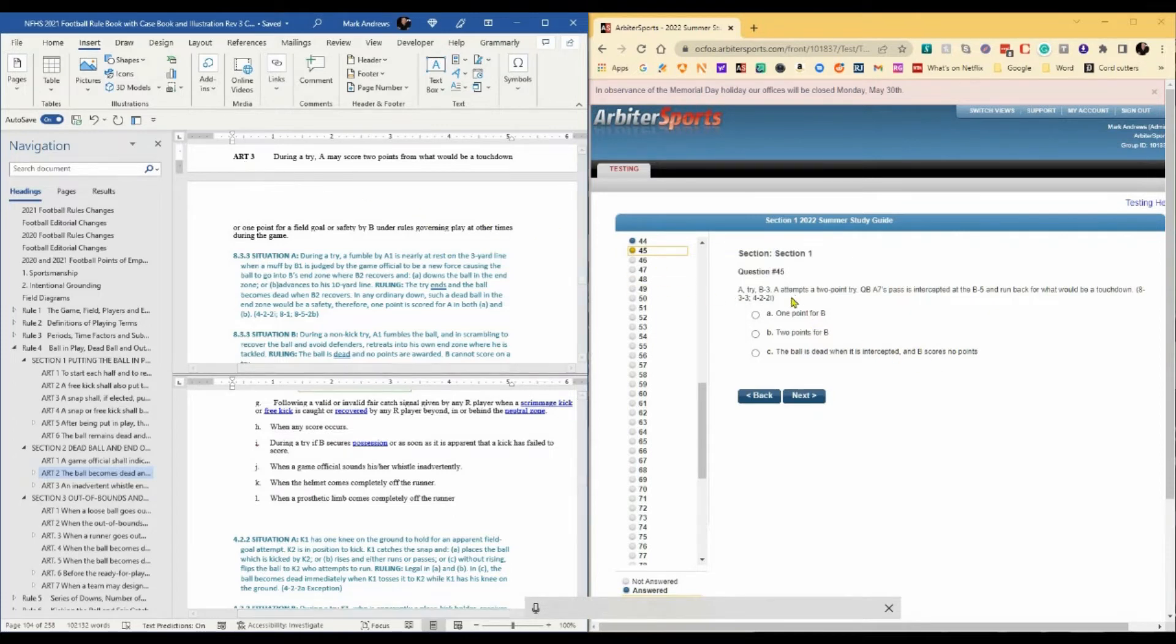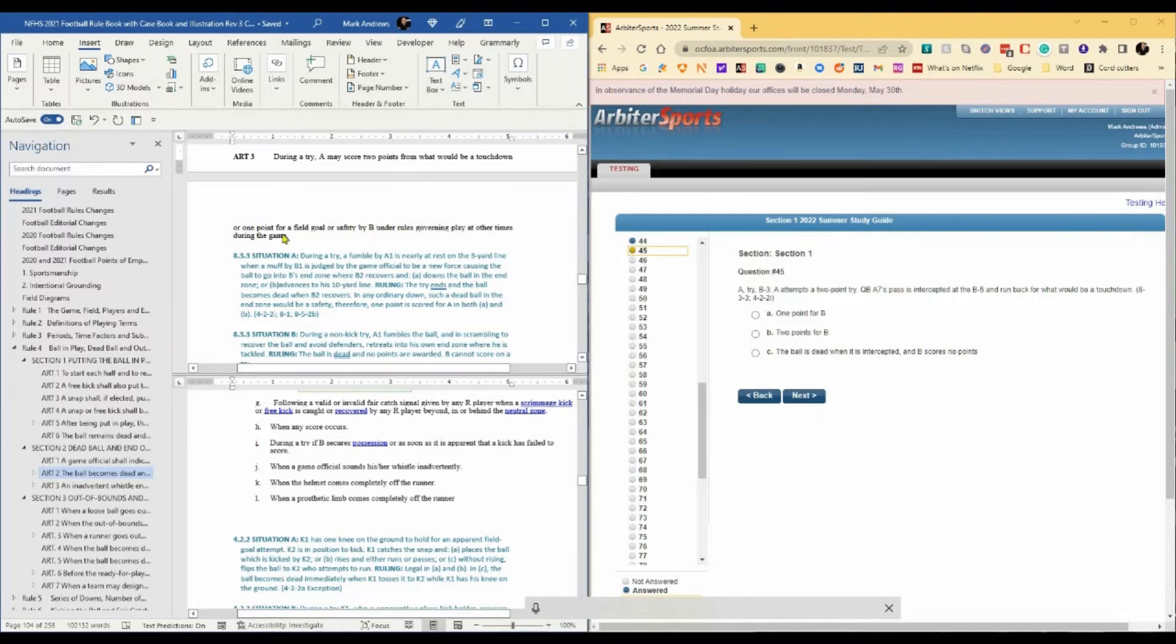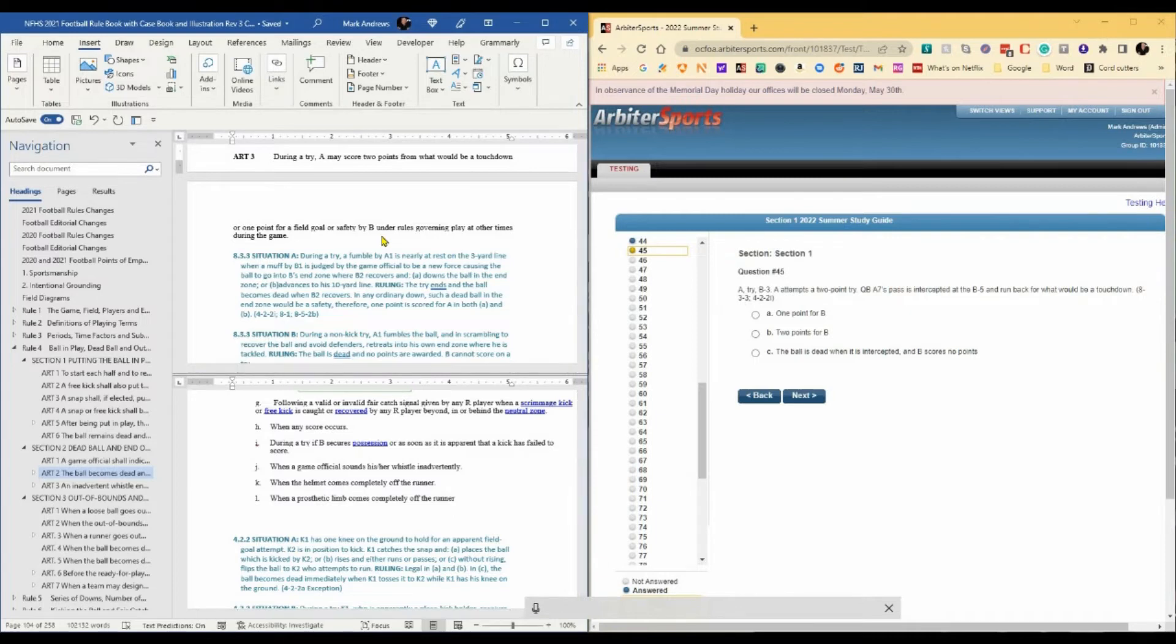He refers to 8-3-3, which says during a try, A may score two points. That would be a touchdown or one point for a field goal or a safety by B under rules governing play at the other times during the game. So that's a difficult way of saying, if you kick the ball, you get one point. If you run the ball or pass it into the end zone successfully, you get two points.